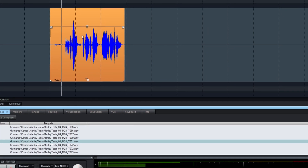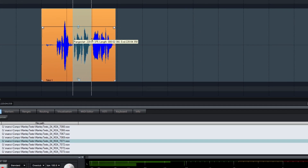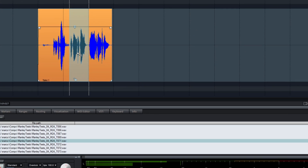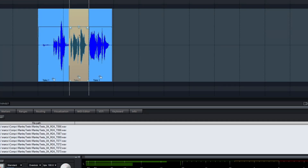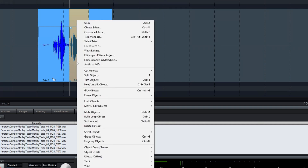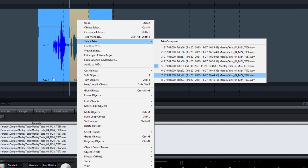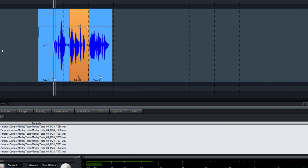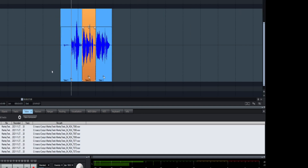There's another option if you want to change just one part. You select it and you need to isolate it — hit T on the keyboard — and then it's separated into three different objects. Now you can change the take for this one object alone. Click on it, go back to, let's say, take one. Then Control Z to go back.